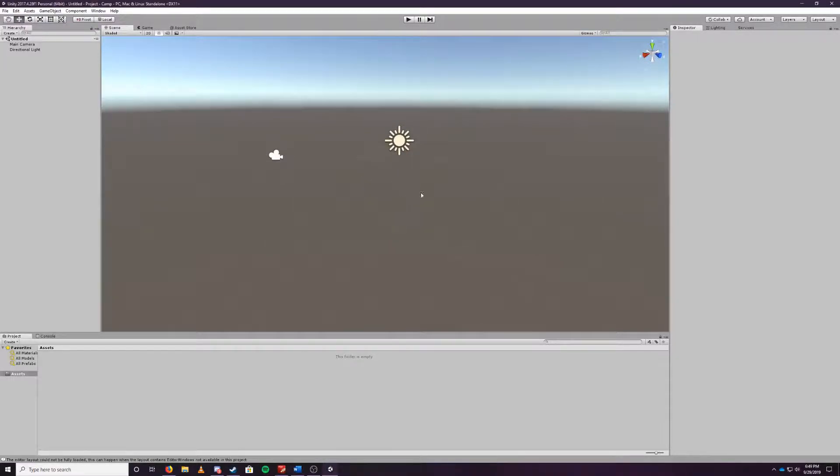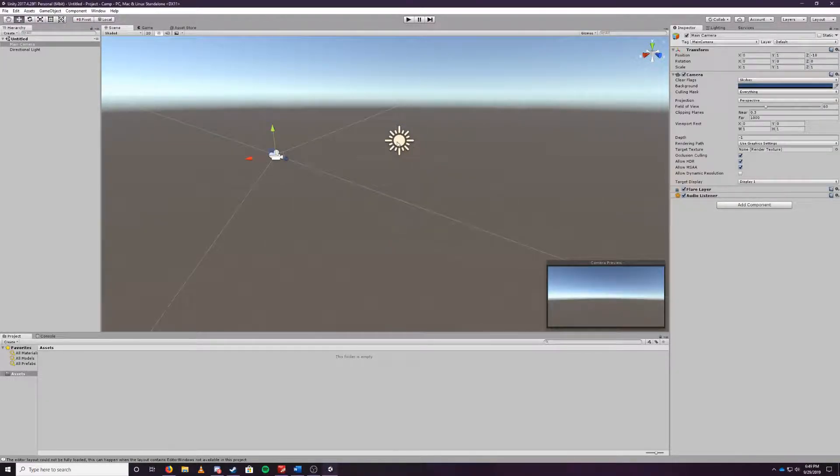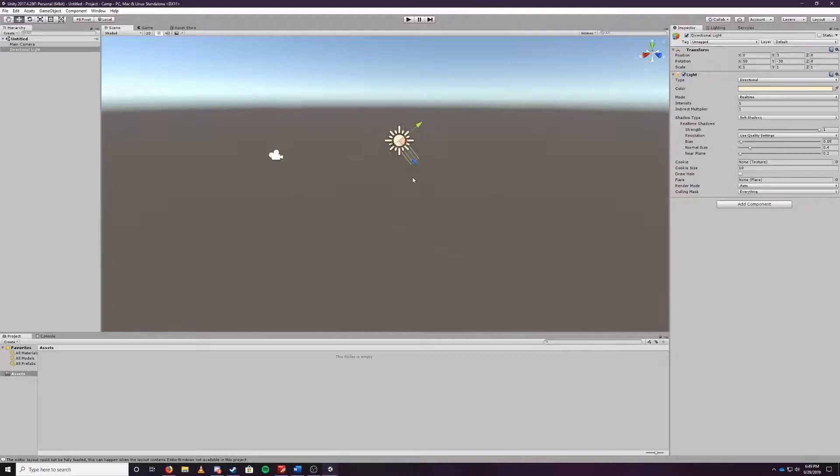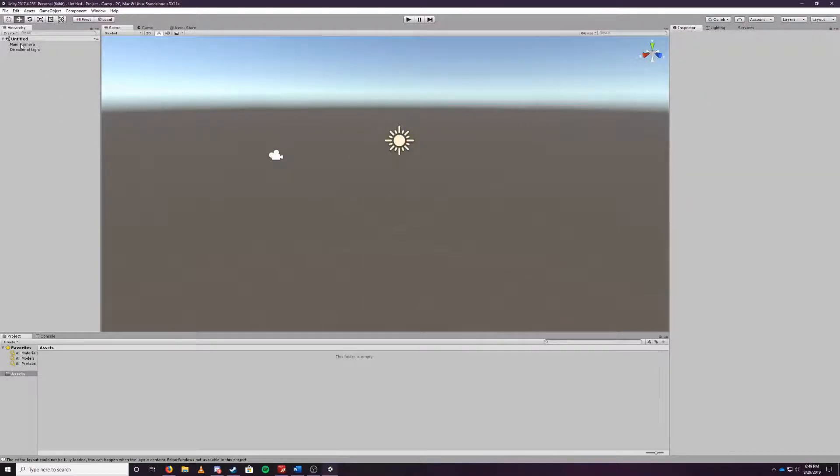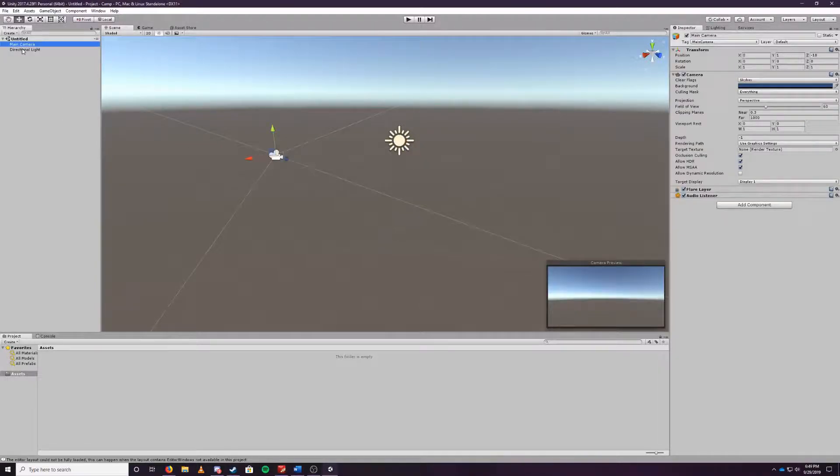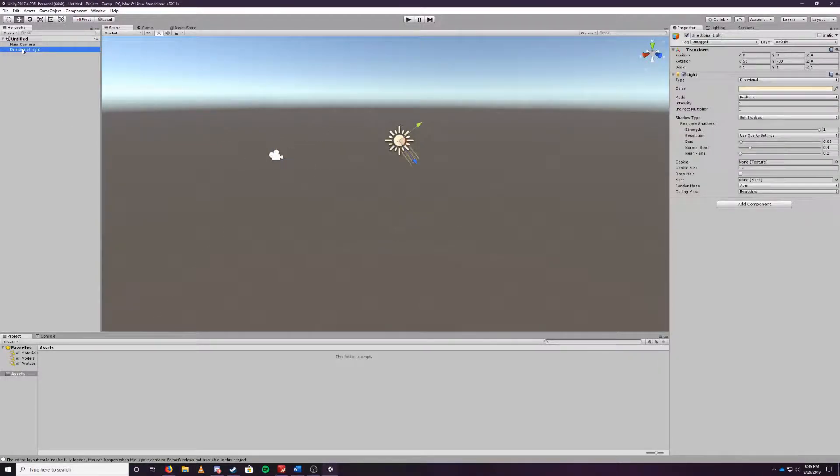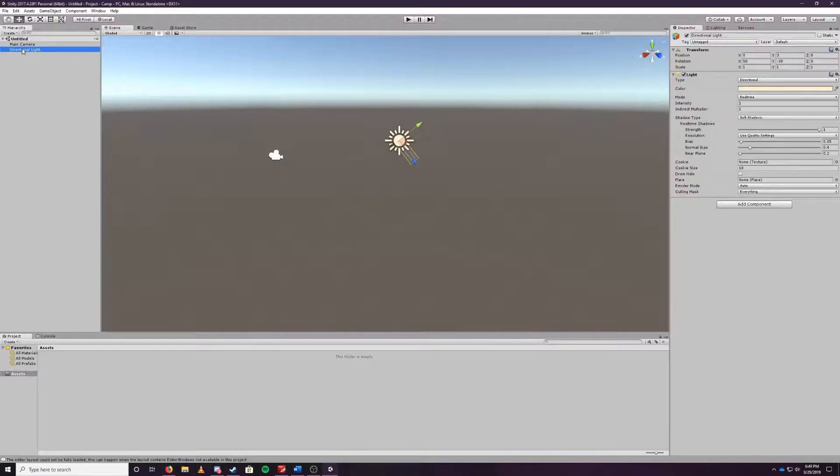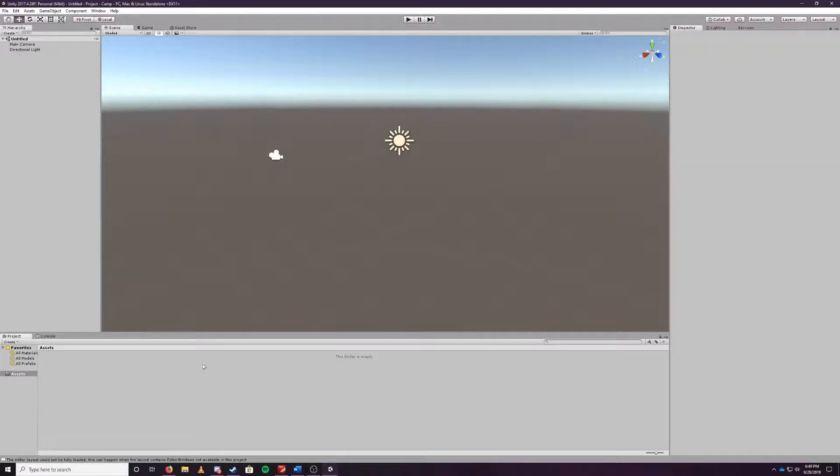On the left here you'll see your hierarchy. This is where all your things are on the world. As you'll see in this world we only currently have two objects. We have a camera and we have a light source. We could get rid of both but we'll be keeping some of these just to keep the actual world intact currently.